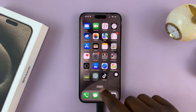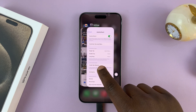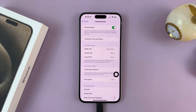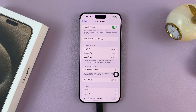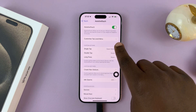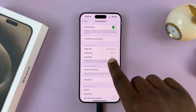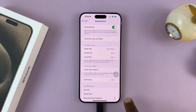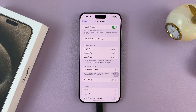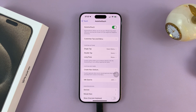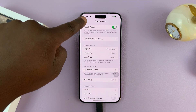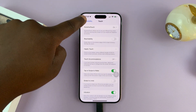If you go back to the Assistive Touch page, you can also customize the Assistive Touch button using all the options available there. Thanks for watching — comments and questions down below, and good luck.